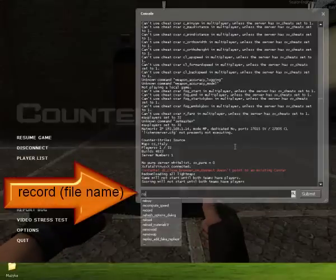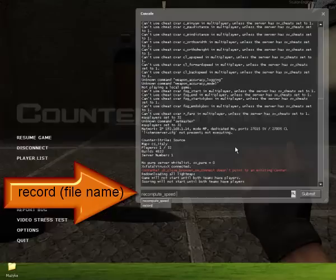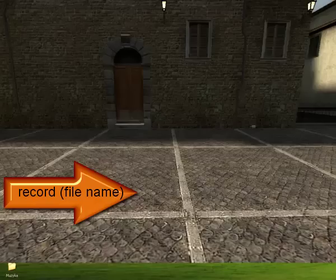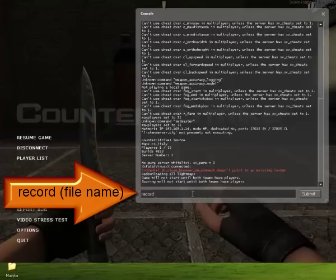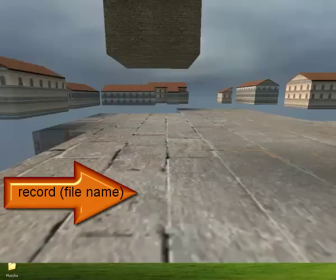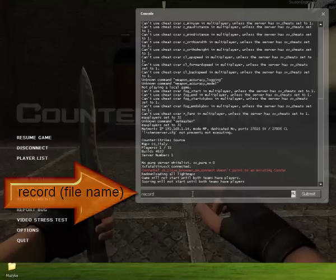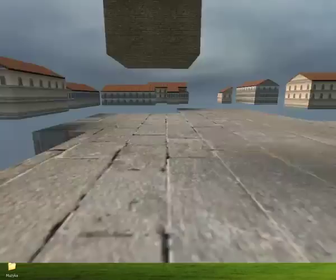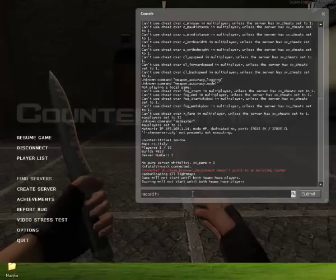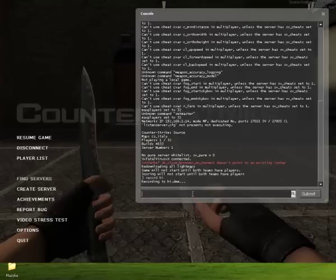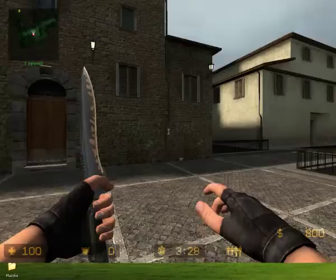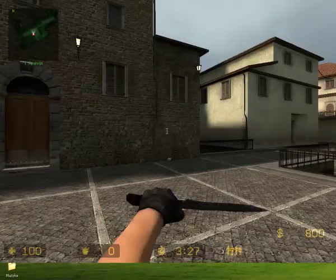So you're on your console, you want to type record, and now you want to type the file name. You want to remember the file name, so make it easy. I'm just going to type hi and press enter. This will start your recording.